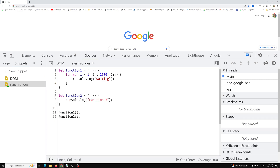So now I think you have a good understanding of the synchronous program. Now we will try to understand the asynchronous program and how it will execute.